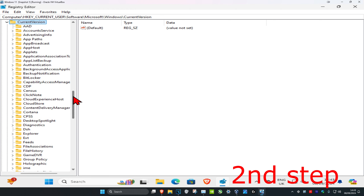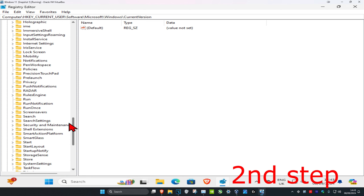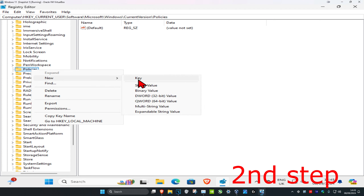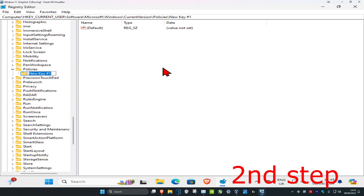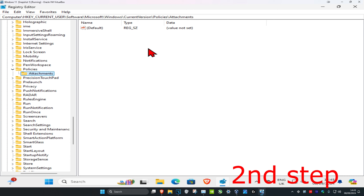Now look for Policies — here it is. Click on Policies, then right-click on it, click New, and then click Key. Rename this new folder as Attachments — type in Attachments and press Enter.